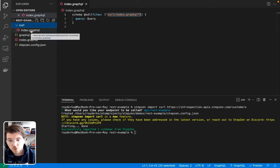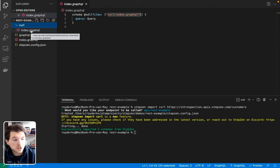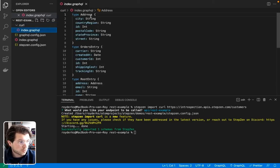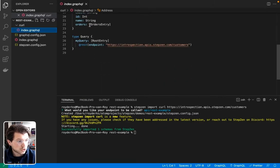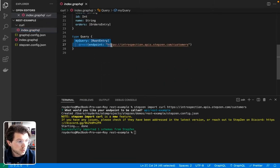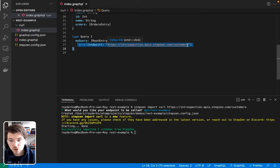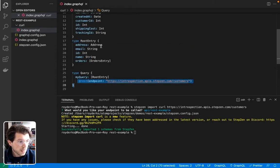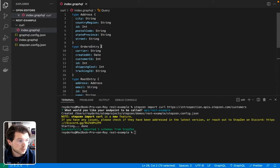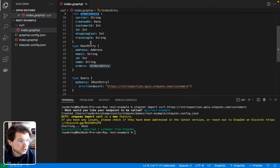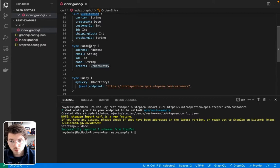And this is where the true magic happens, because in this file, your GraphQL schema has been generated based on the REST API endpoint. You can see there are multiple types there, but scroll down to the query. It's created one query called MyQuery, which is using the endpoint we just saw in Postman. And then it has all these different fields. You can see the address, the orders, and also the root entry.